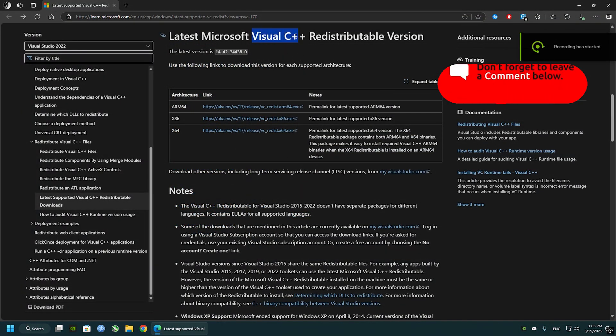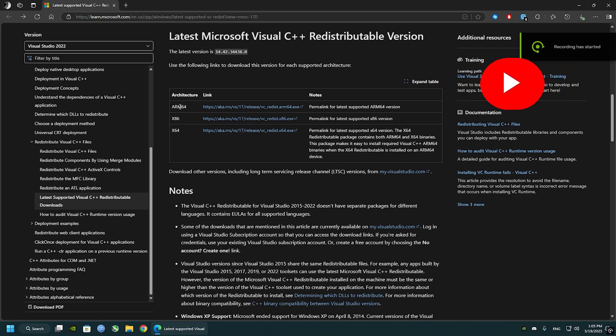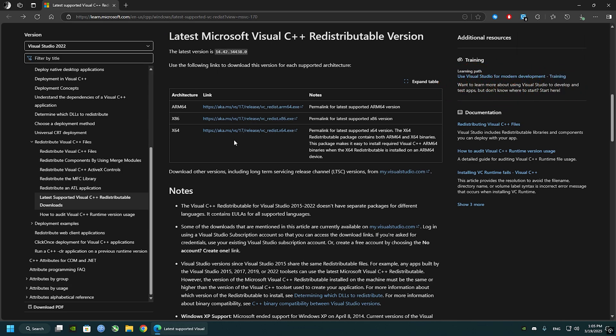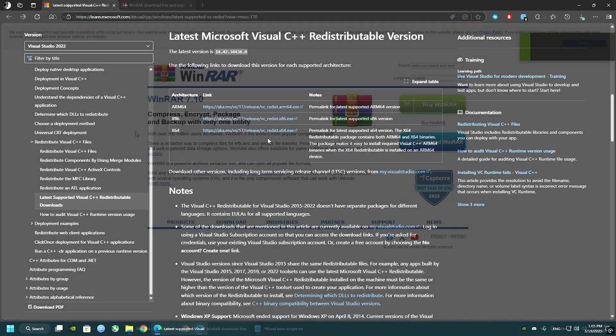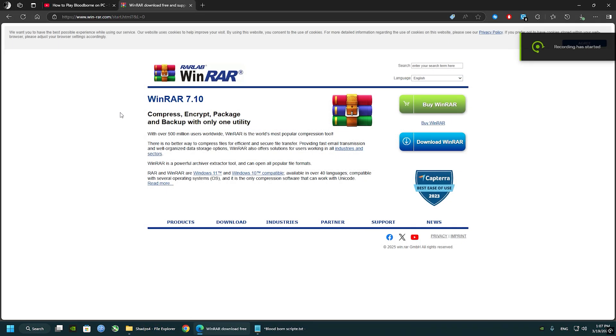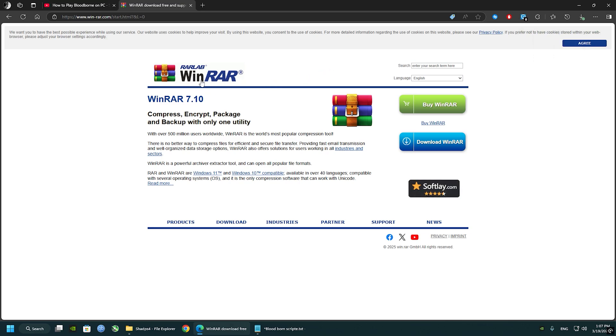We'll be looking for the x64 version. If you have that already installed on your system, just skip this step. Another thing we're going to be needing is an extracting software. You can use WinRAR or 7-Zip. I usually use WinRAR. Skip this step if you have it already.